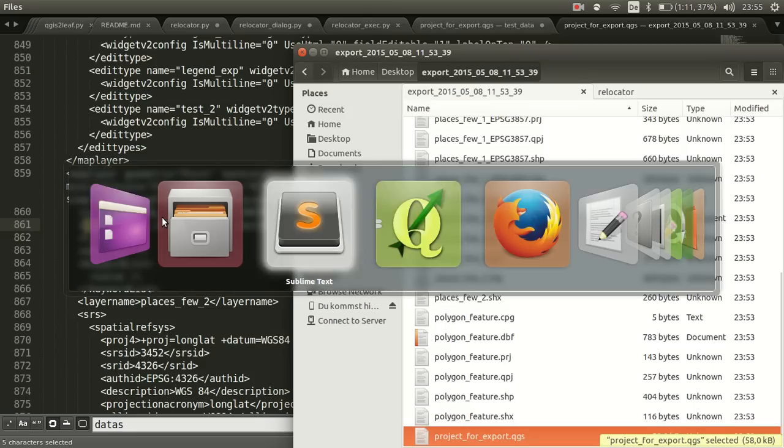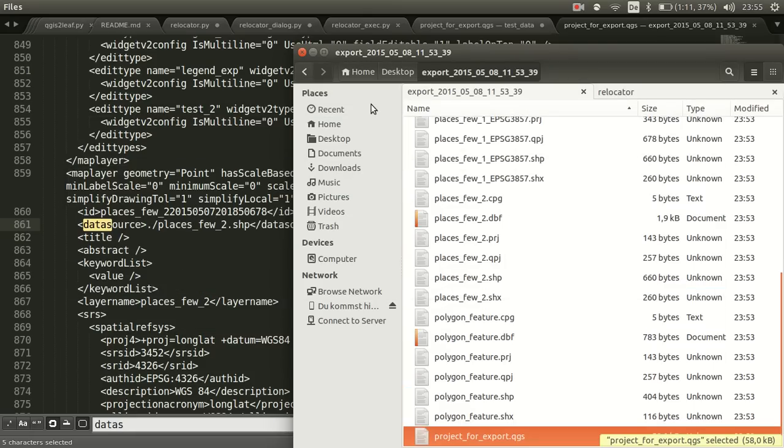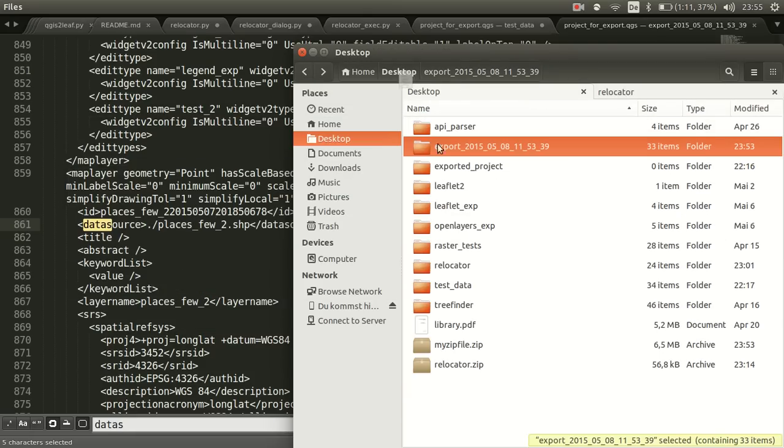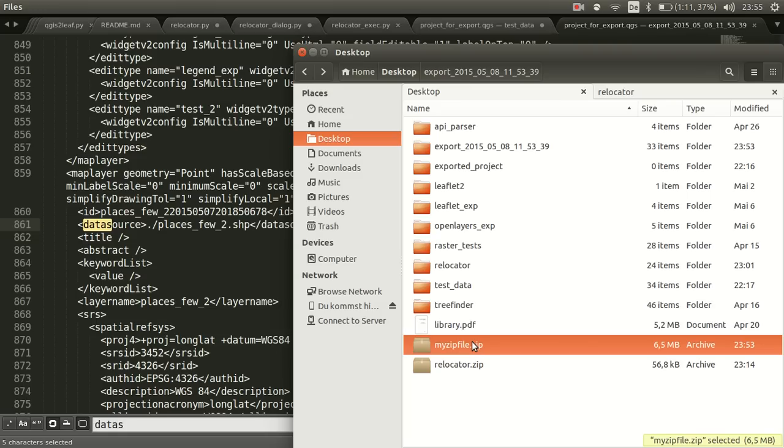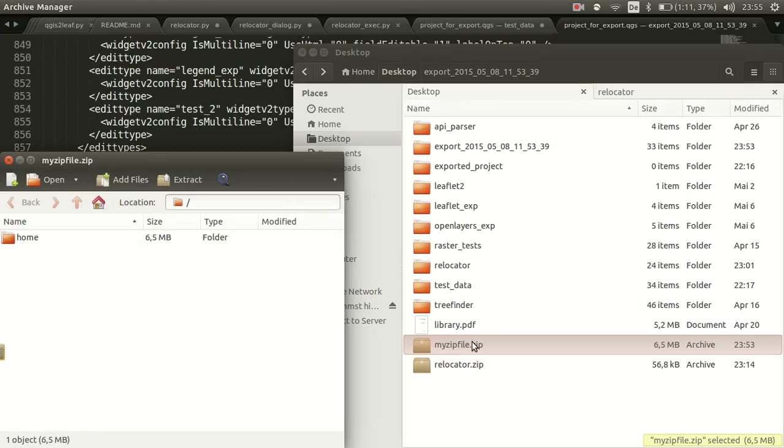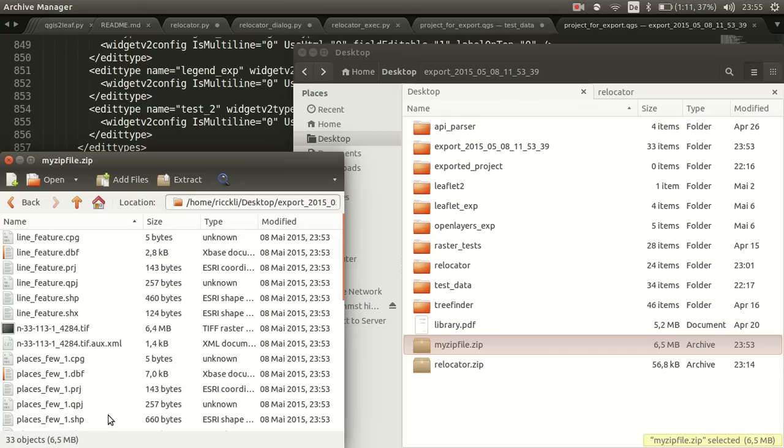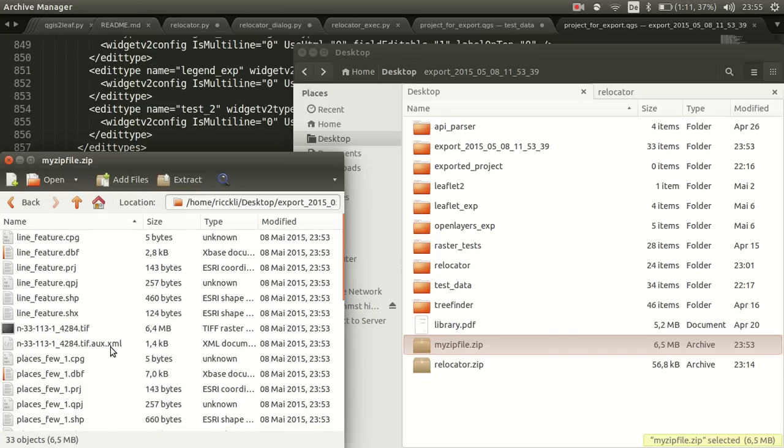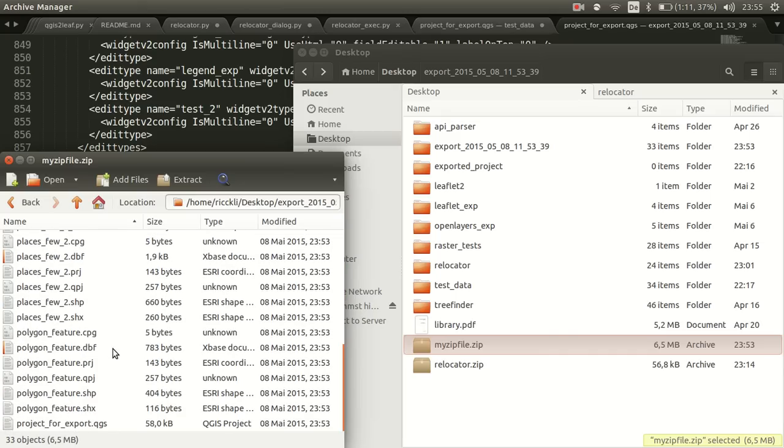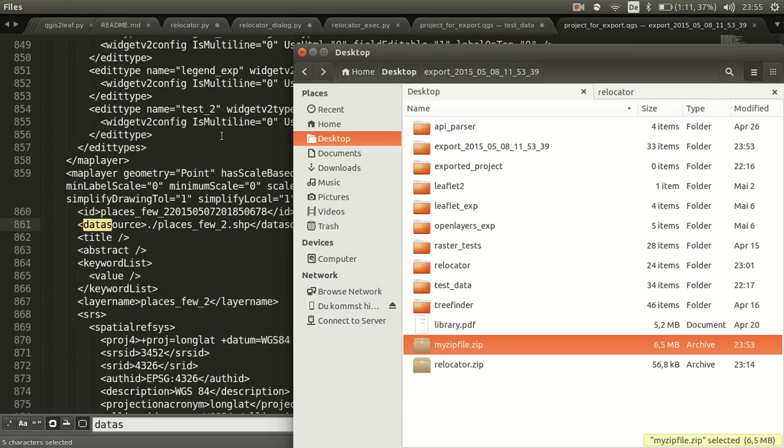Let's have a look in this zip file as well, or in the old exporting. This is the folder, and here we have the exported zip file with the content. So we have here all the shapes, the rest, as well as the project itself.